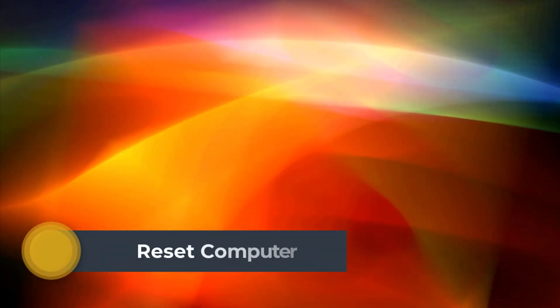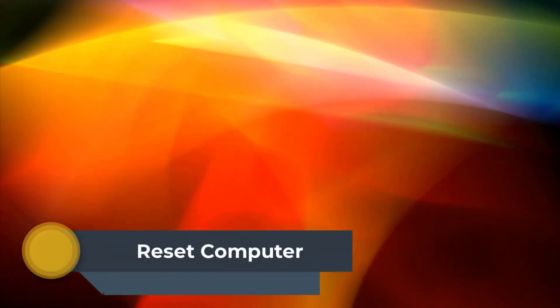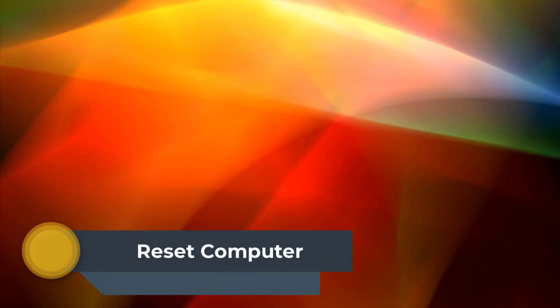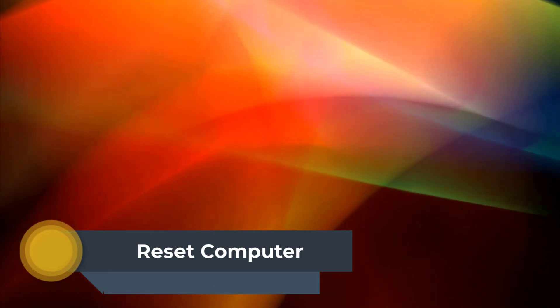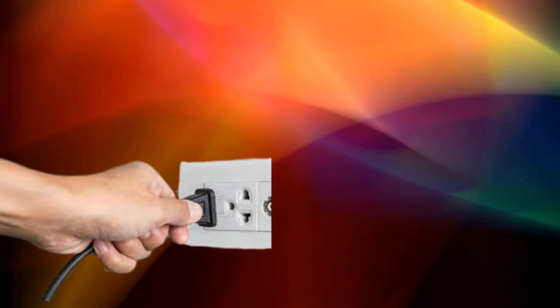First solution: Reset Computer. The very first thing that you can do is to reset computer. Resetting can either be disconnecting the power source, or if you are using a laptop you can remove the battery after shutting the computer down.